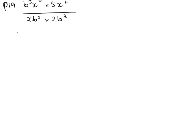Okay, the first thing we need to do in this question is tidy up the top and then tidy up the bottom.